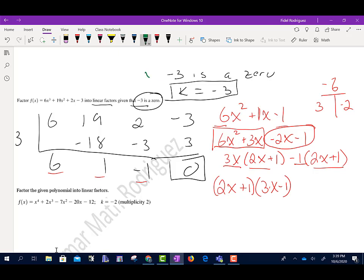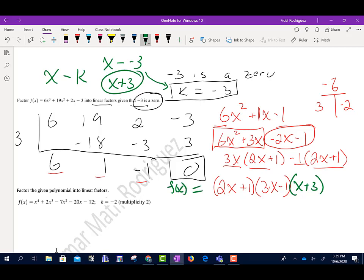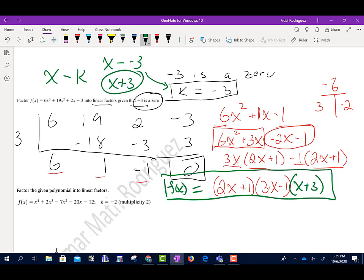We actually have one more factor. Remember, k equals negative 3. The factor is always in the form x minus k, so this will be x minus negative 3, which is x plus 3. This is my third factor. So f of x equals these linear factors — we call them linear factors because the power on each x is 1.